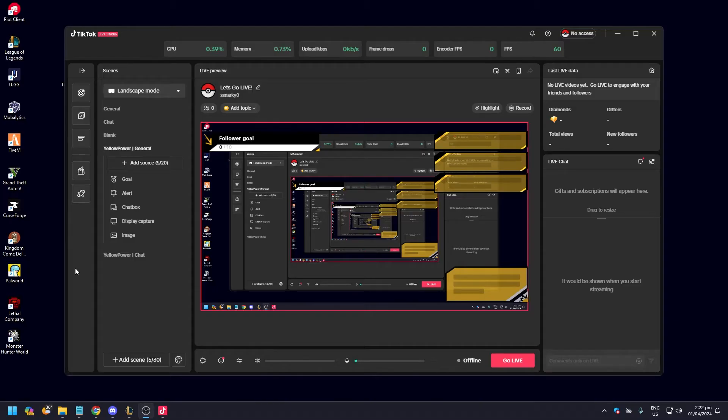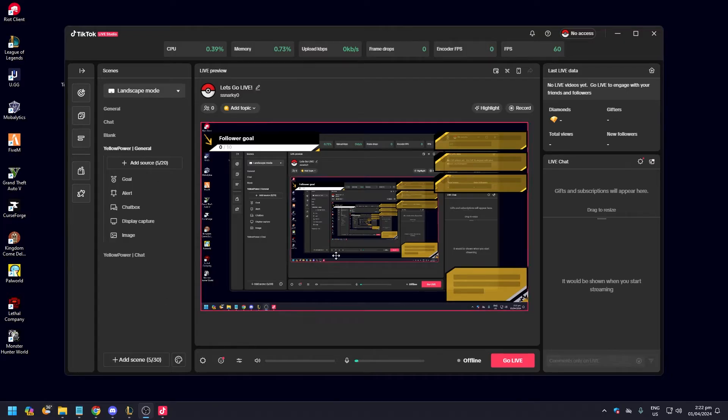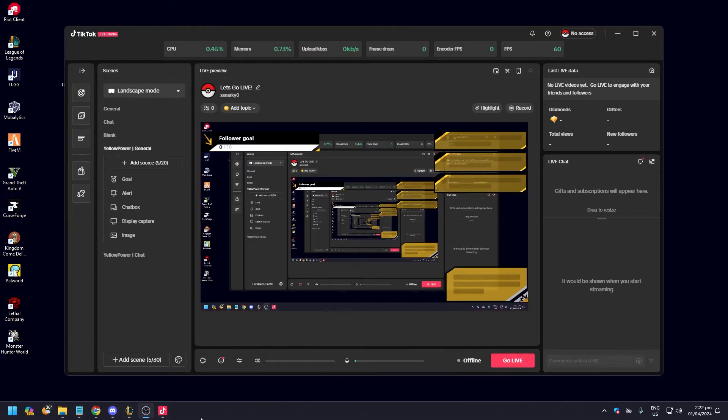Hey guys, what is up? In today's video we are going to show you how to stream on TikTok Live Studio. Now as you can see here we have TikTok Live Studio fired up.